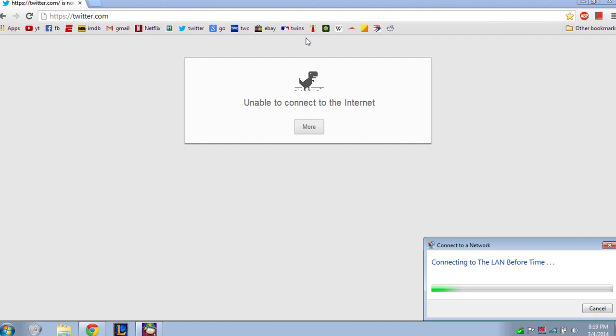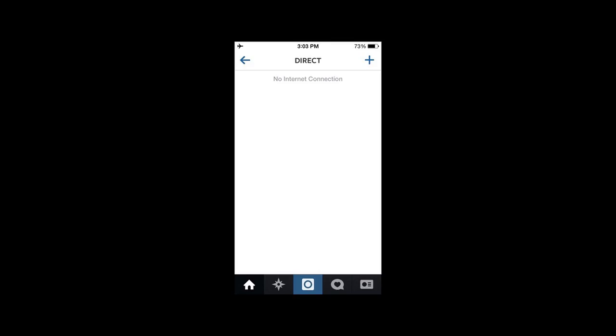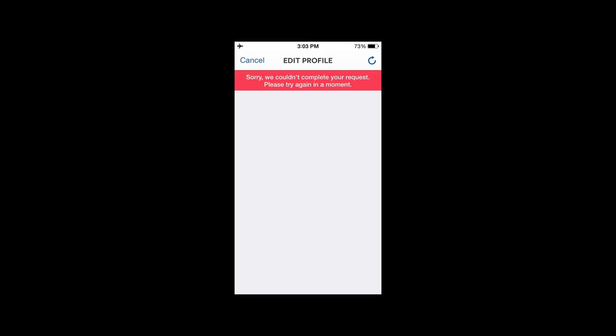This is a good example you may have seen on Google Chrome — when there is no internet, you can play the dinosaur game. It's a bit interesting and very descriptive: 'Unable to connect to the internet.' This is another error message: 'No internet connection,' but there is no way to correct it — there should be a button like 'Try Again.' Now this is a very bad example: 'We couldn't complete your request' — with no actionable details whatsoever.